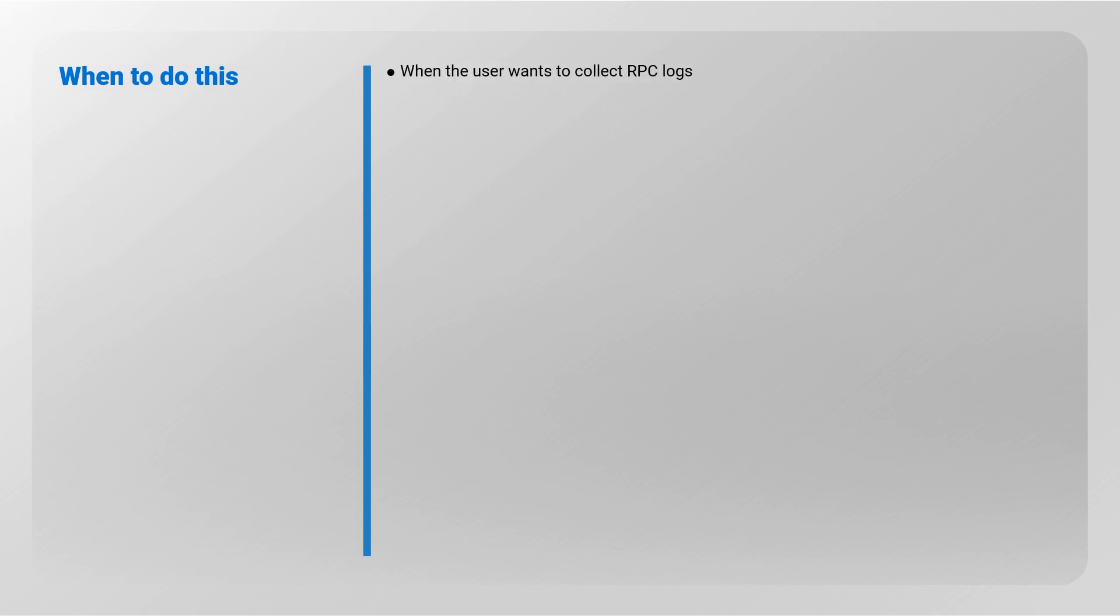When to do this? When the user wants to collect RecoverPoint Center Logs.